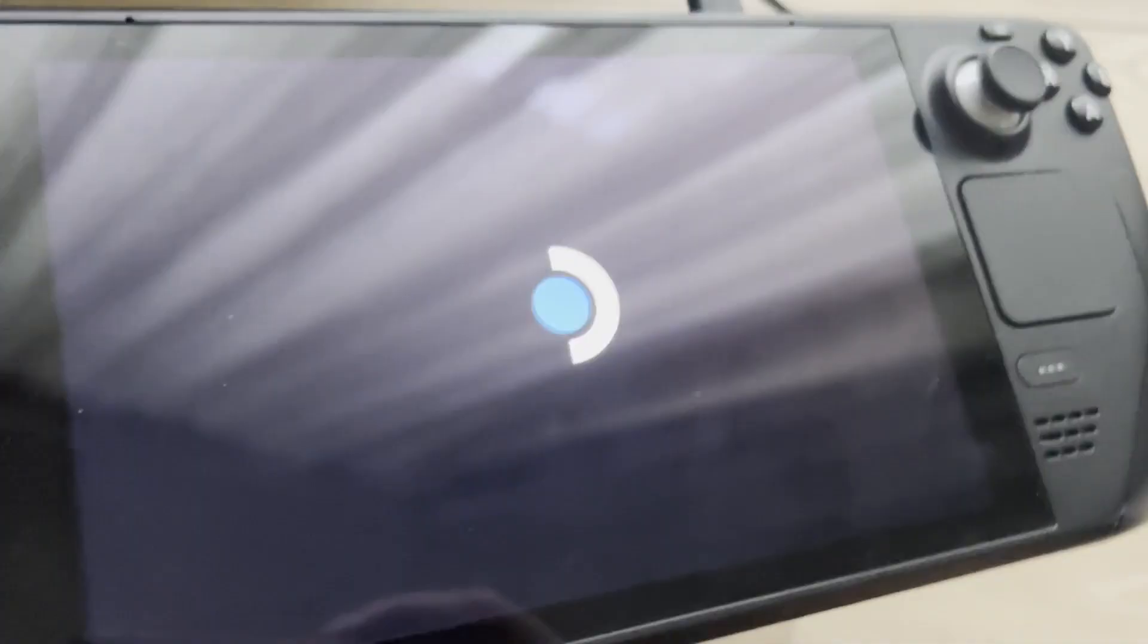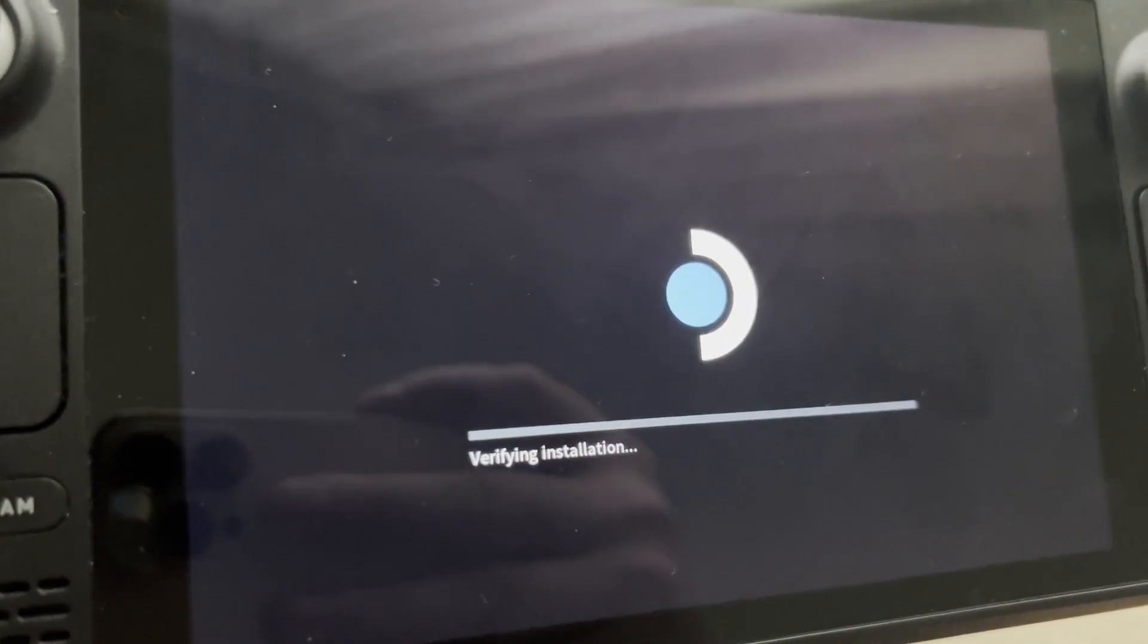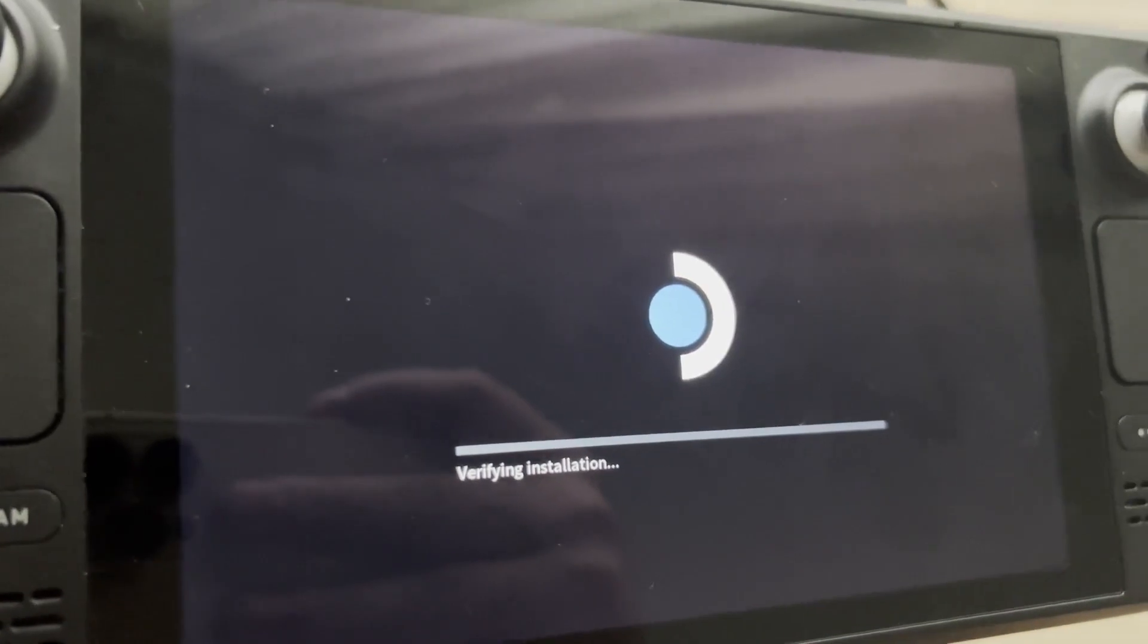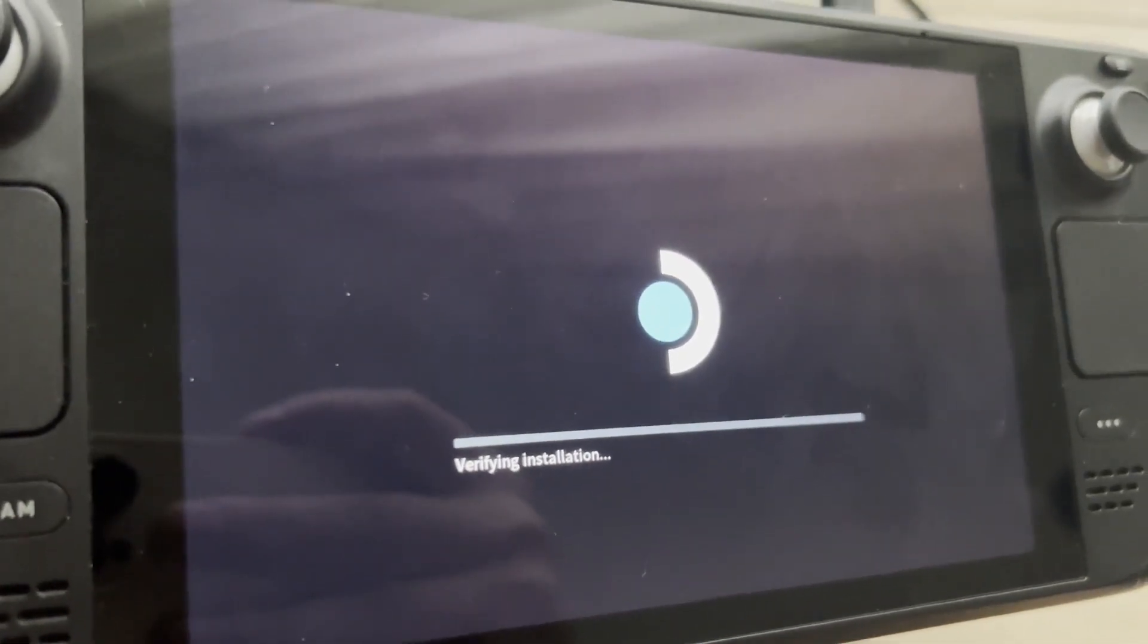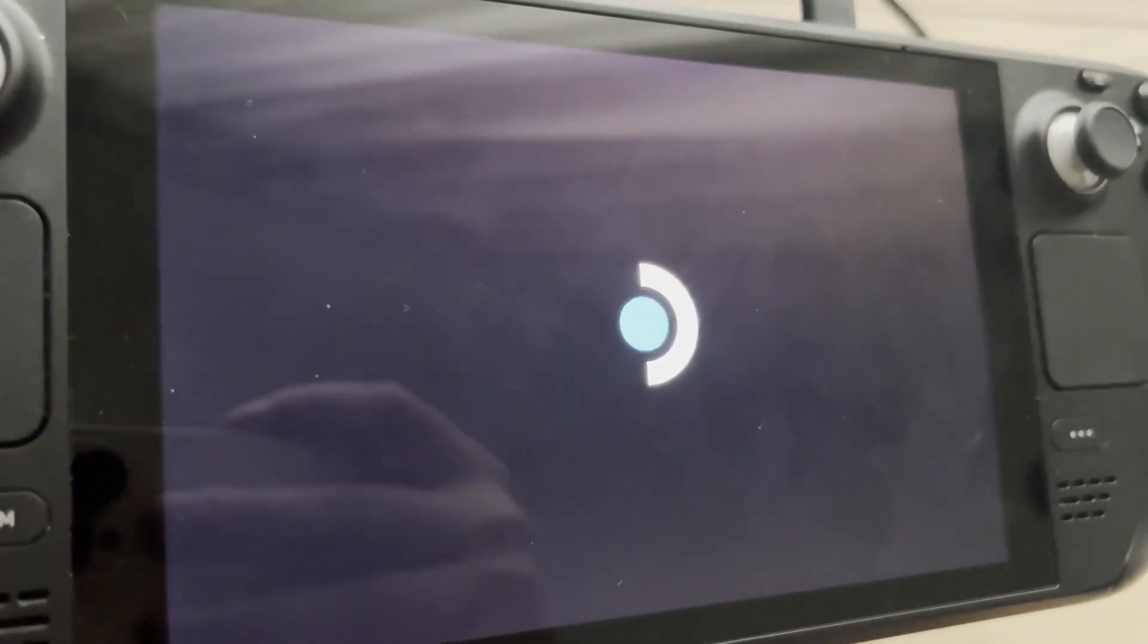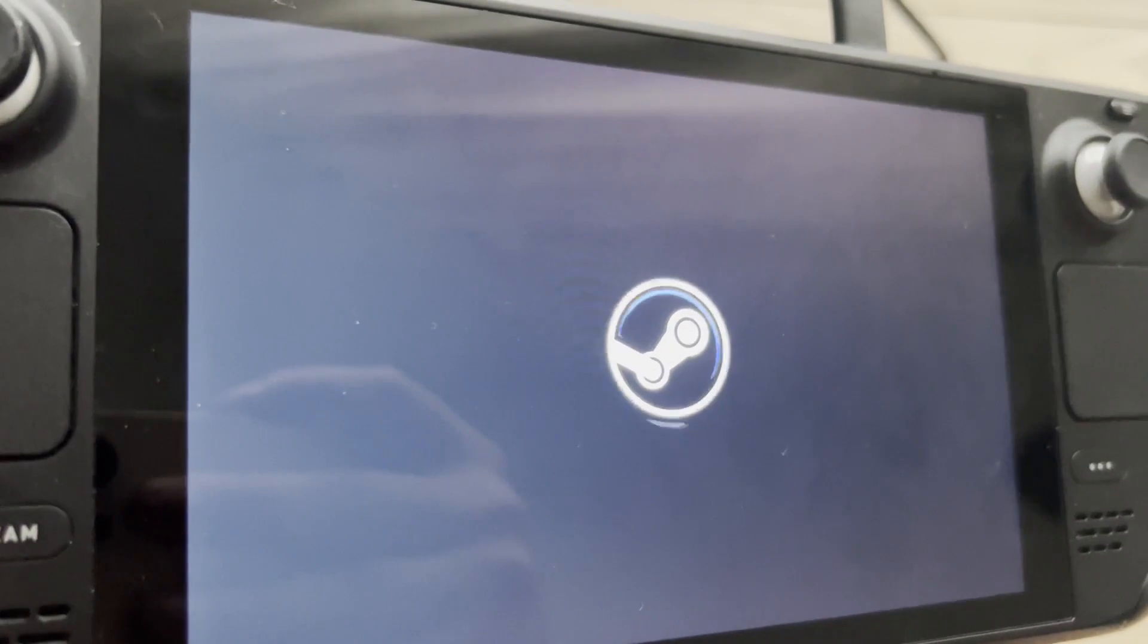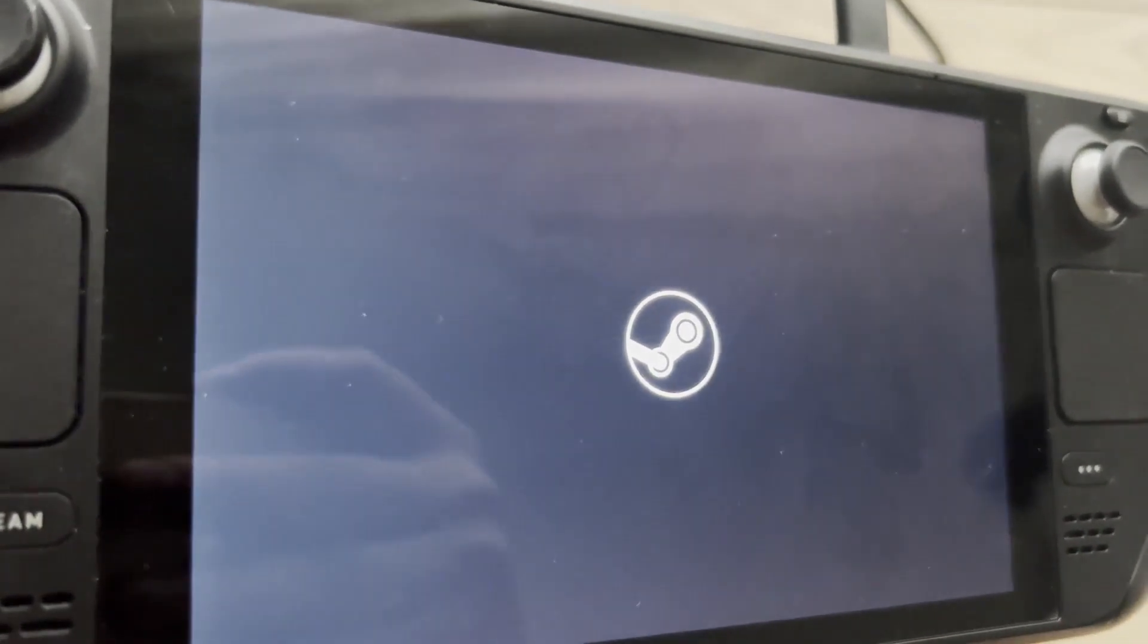When the Steam Deck finishes booting on, the touchscreen will be working just fine. As I said in the beginning of this video, this thankfully is not a hardware problem, it's a software problem,